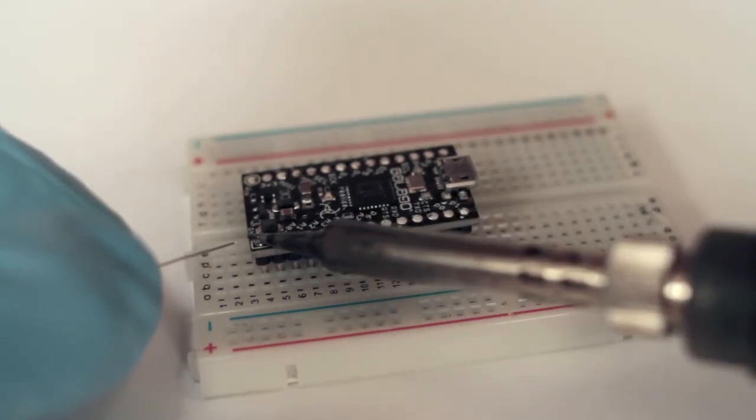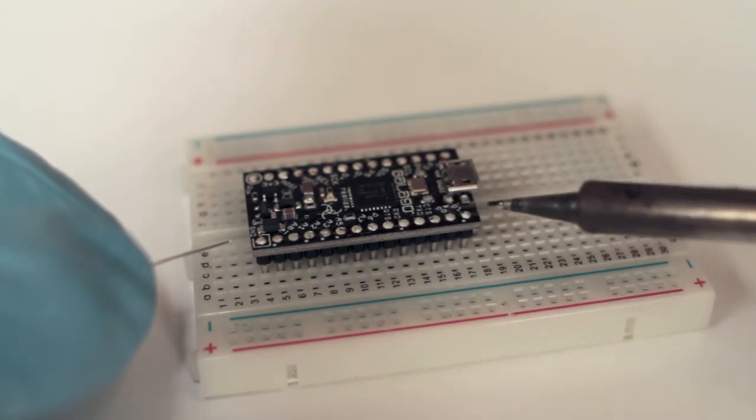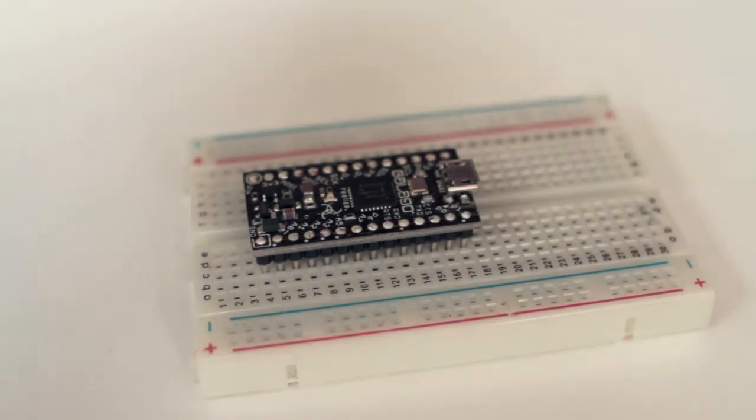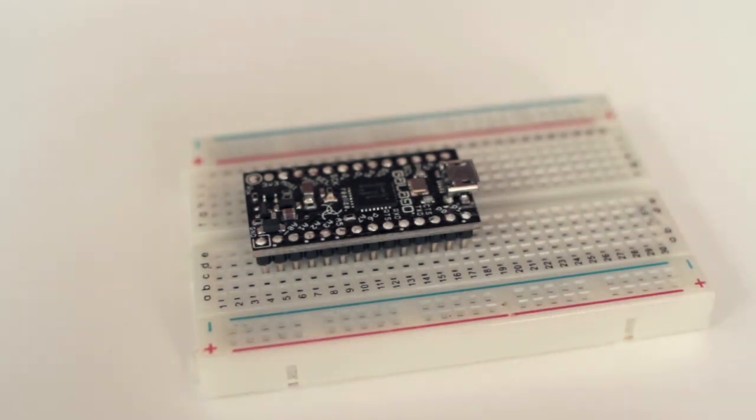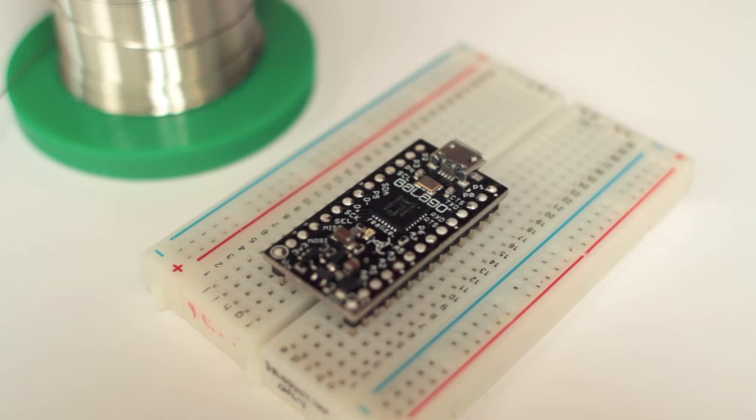And that's it. Now that we have both sides done, let's see how it turned out. Both sides are complete, but solder leaves residue behind that we have to clean off.